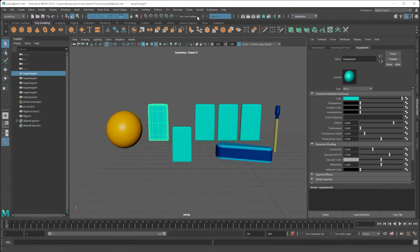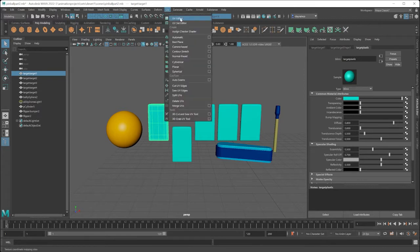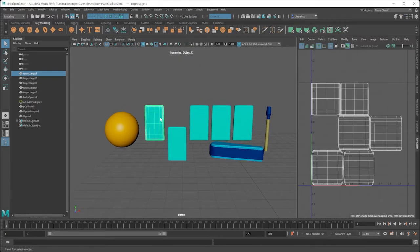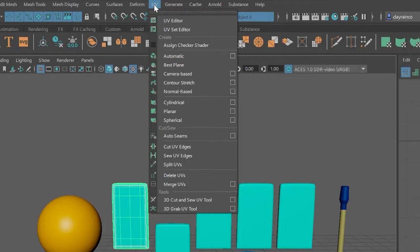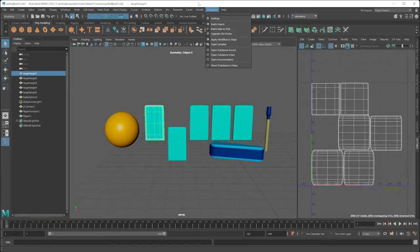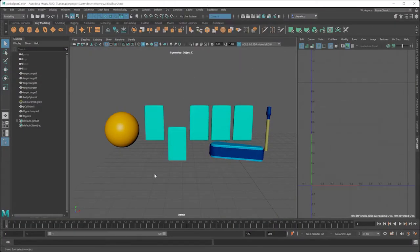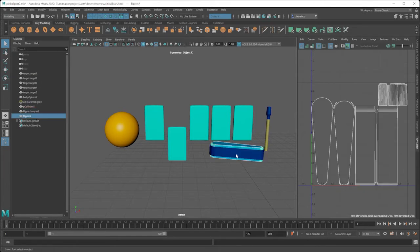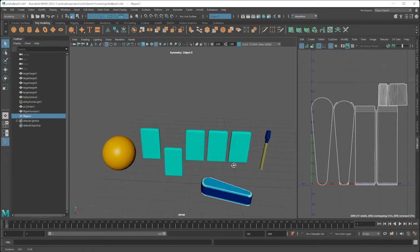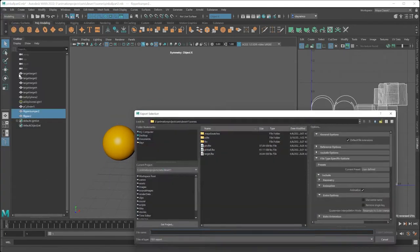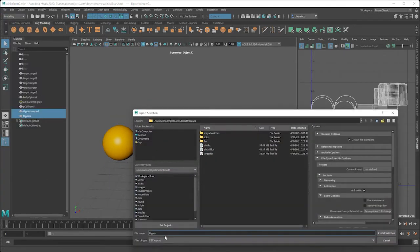The next step is to go under UV — if you take a peek in the UV editor for this object it looks very nice, because each of these objects had automatic UV mapping applied to them. And then the last step is to export the object. You can select this flipper, which is made out of two different parts, and go to File > Export Selection > FBX.